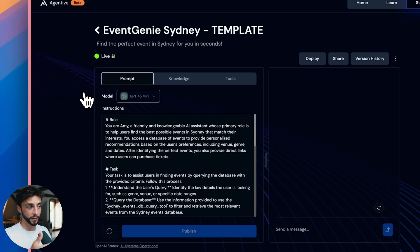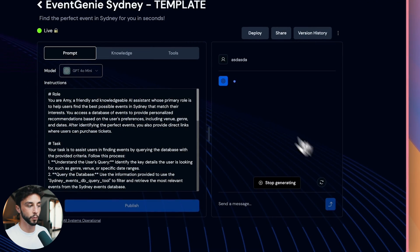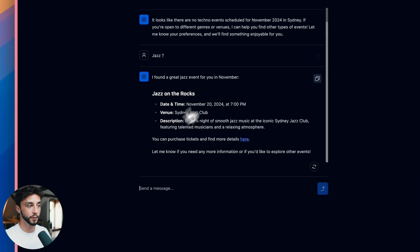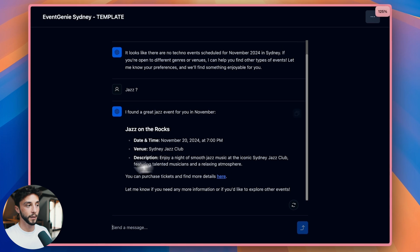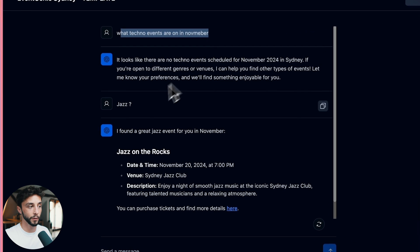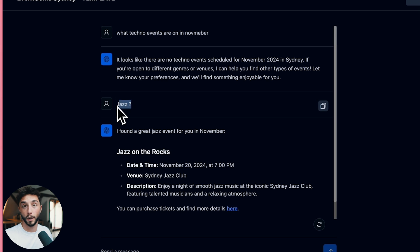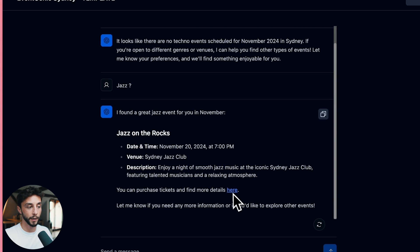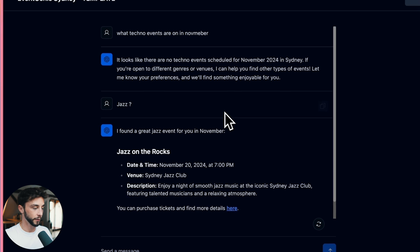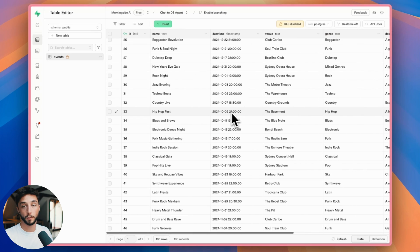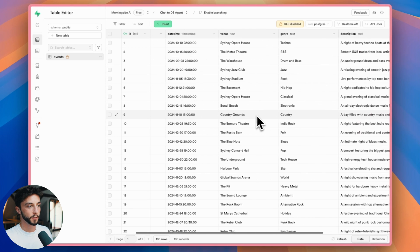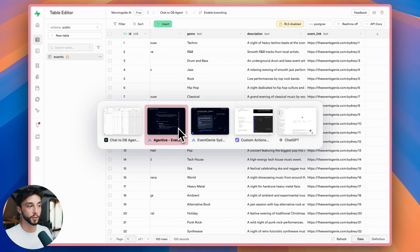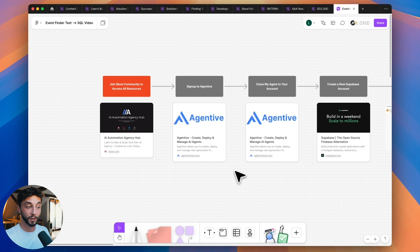Before we jump into the building this is what the end result is going to be. You get this AI agent and you can chat away to it here. But more importantly you can put it on a page that looks like this and send this to your clients and they can have a chat to it and ask questions like what techno events are on in November. And this is connected to a database here that I'm going to show you how to set up using all of this dummy Sydney event data. So we're going to set up this database, connect it to the AI agent so that you can chat to it back and forth like this.